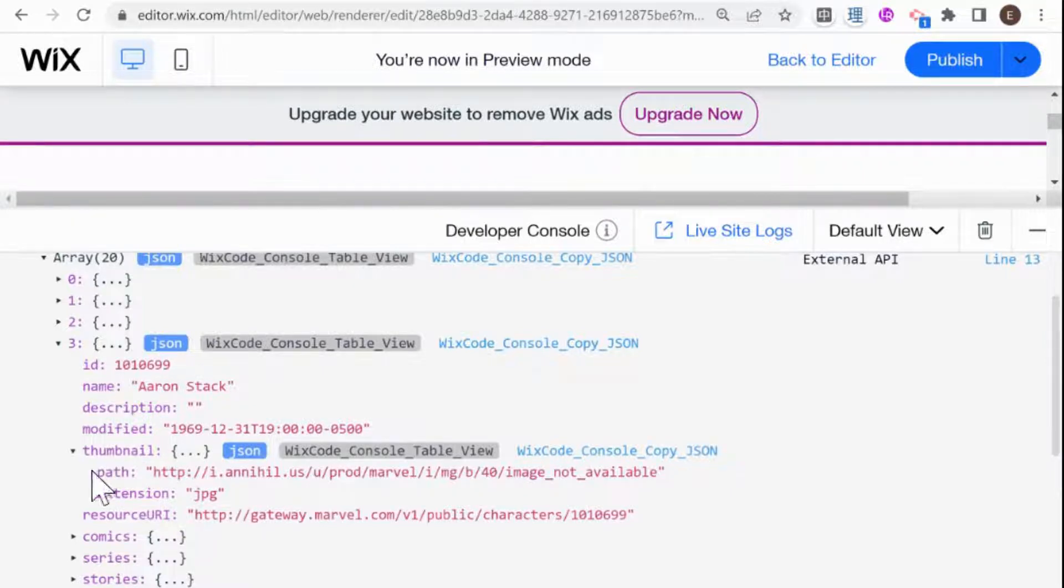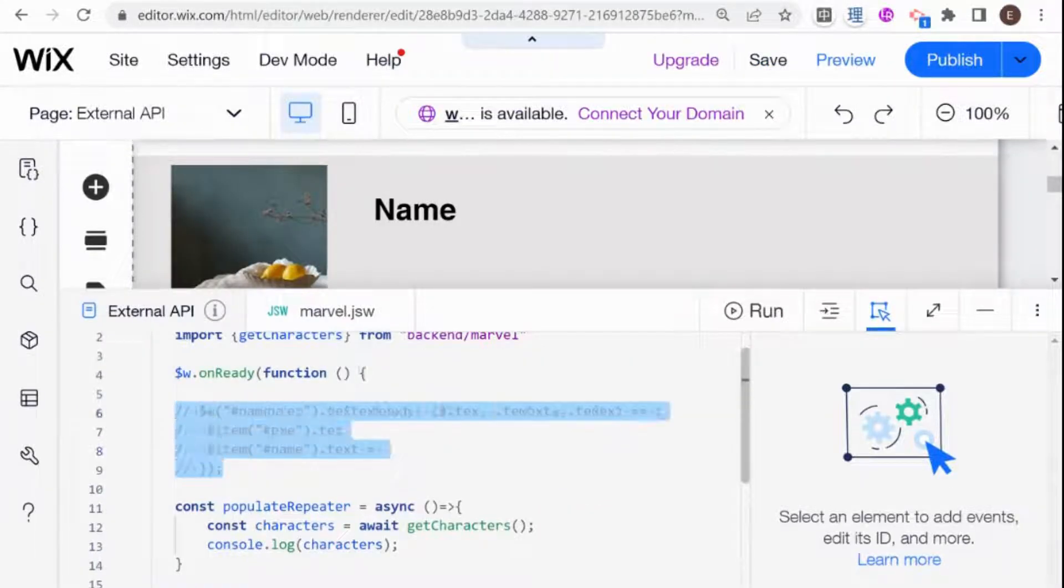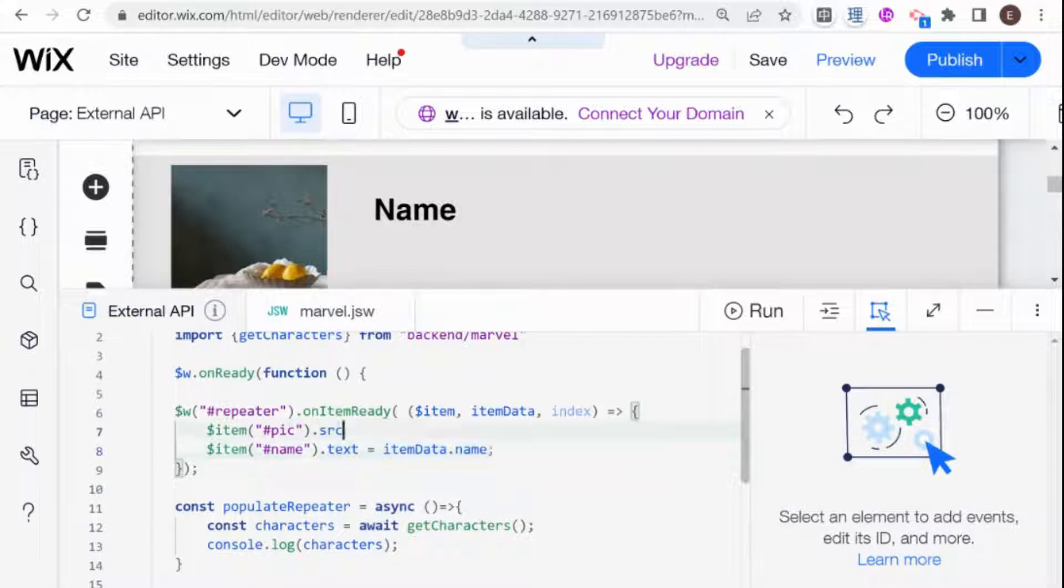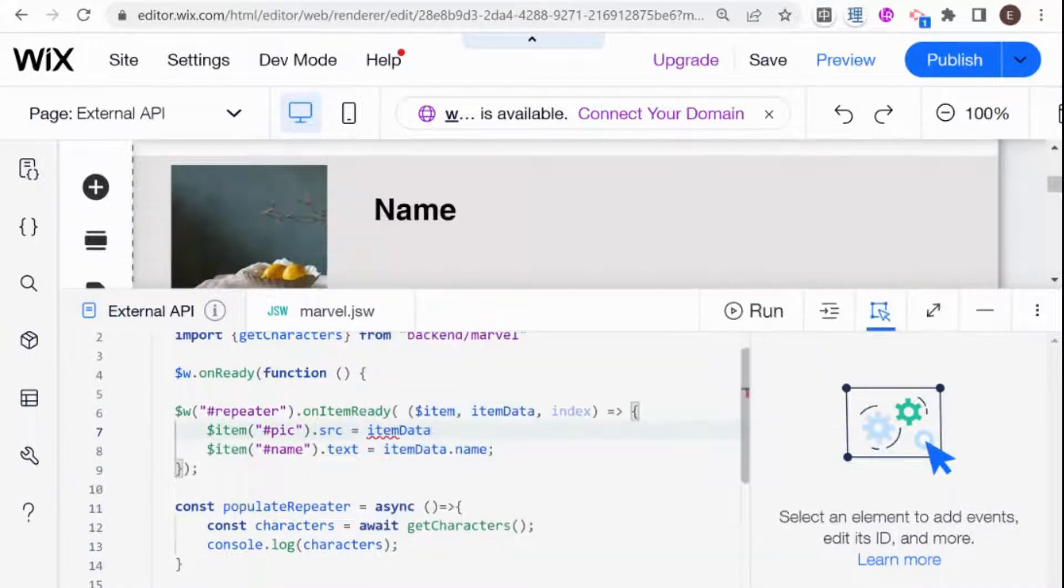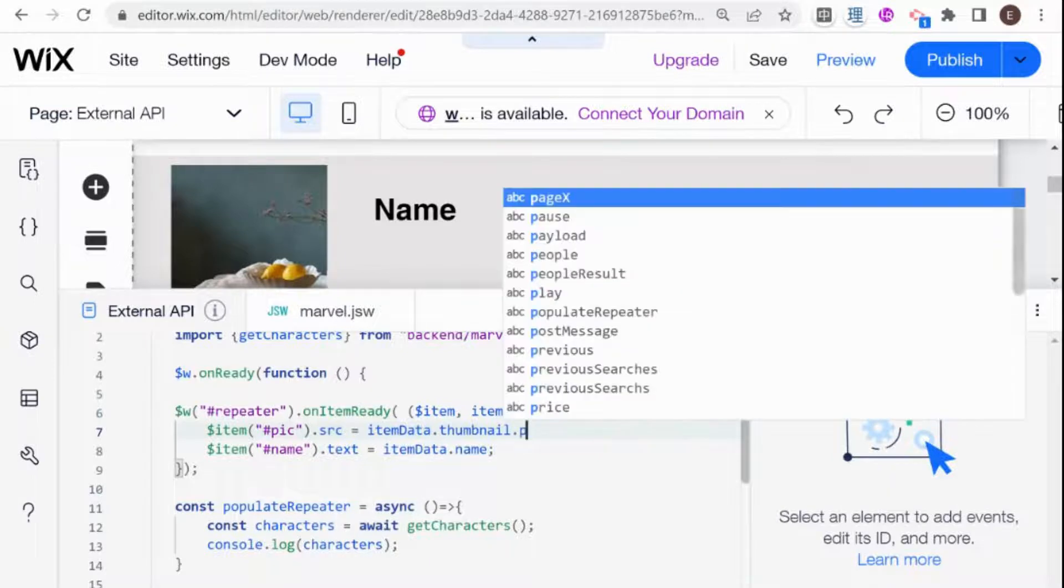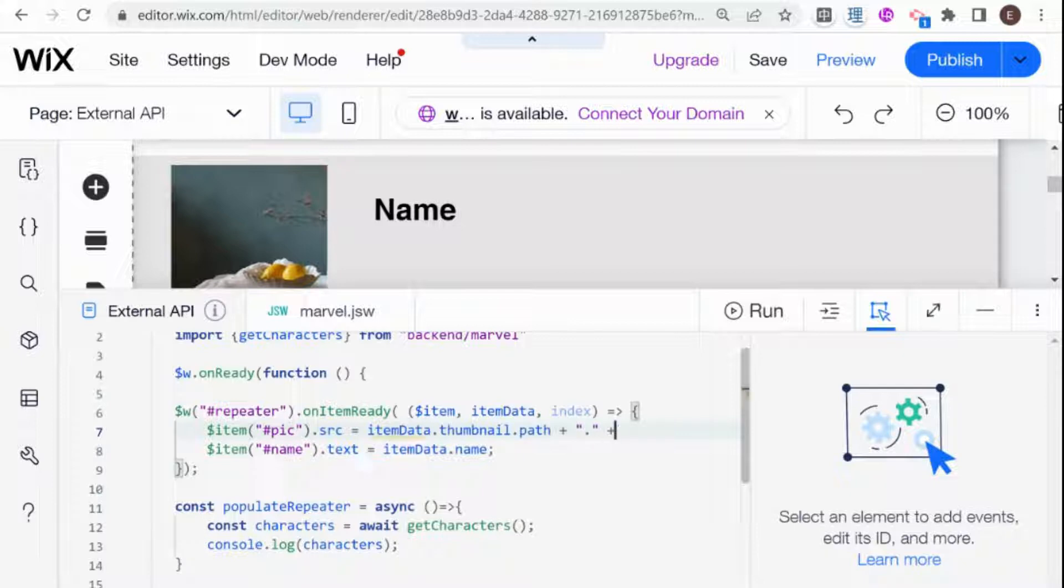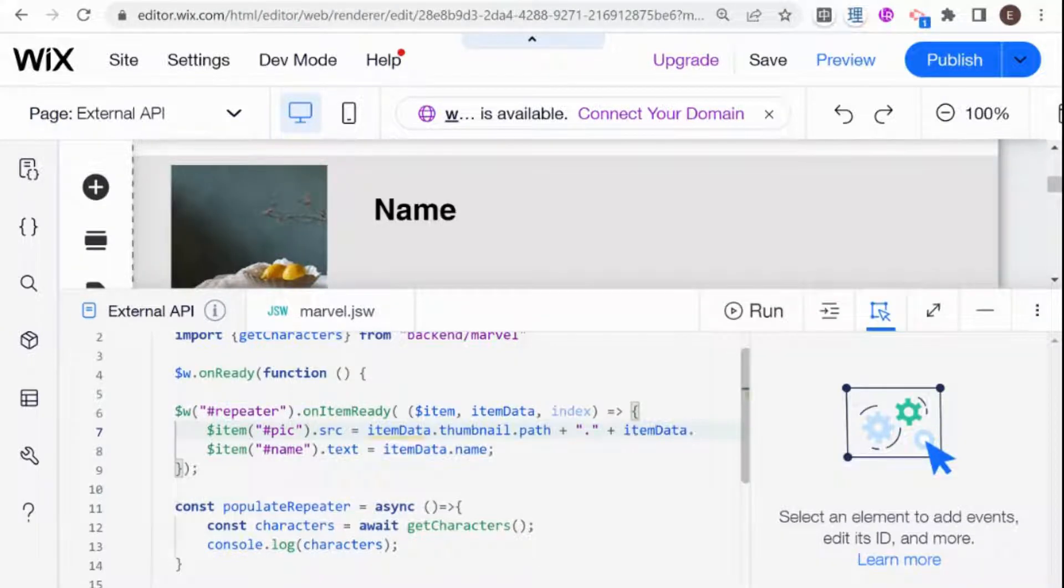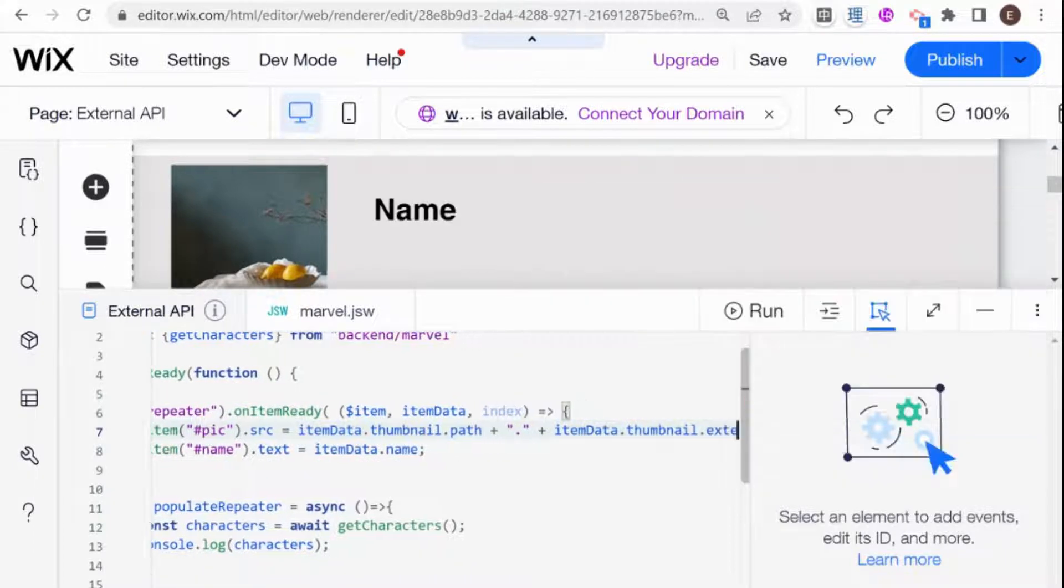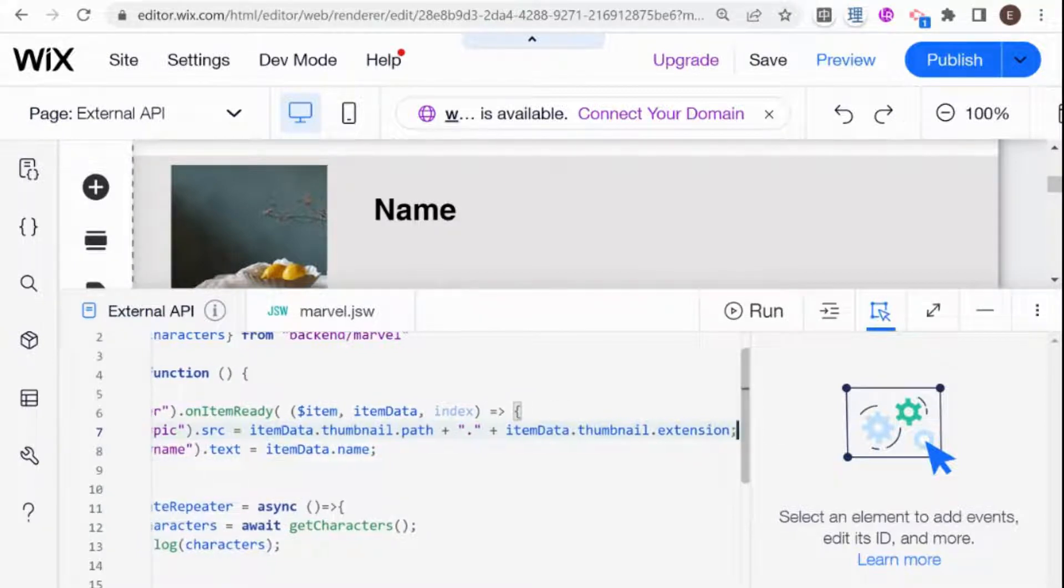So name, path and extension. So if I go back to the editor, I'm going to uncomment this now. And text is going to be itemData.name. And for the source, we are going to be using the thumbnail. So it's going to be itemData.thumbnail.path. And then we also need to add the extension, so I'm going to add the extension like that, plus itemData.thumbnail.extension.